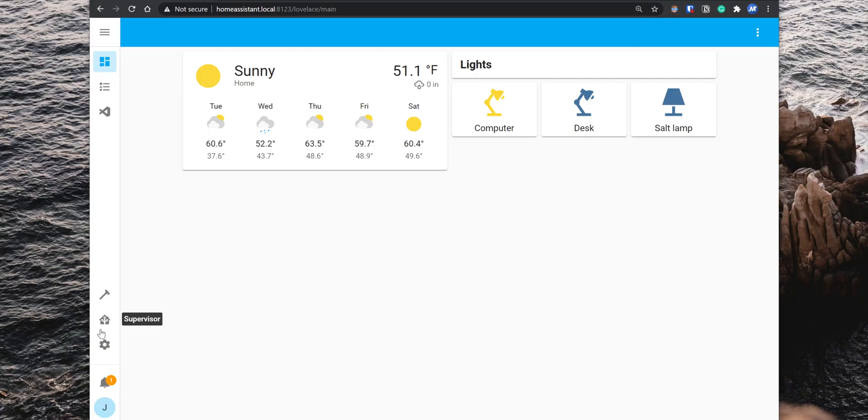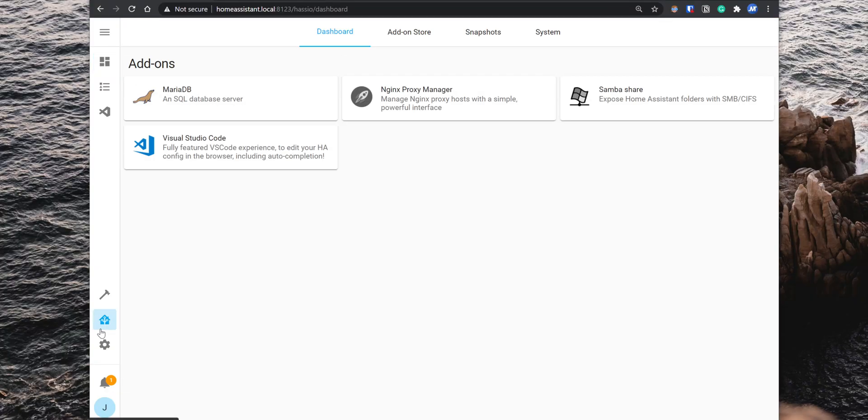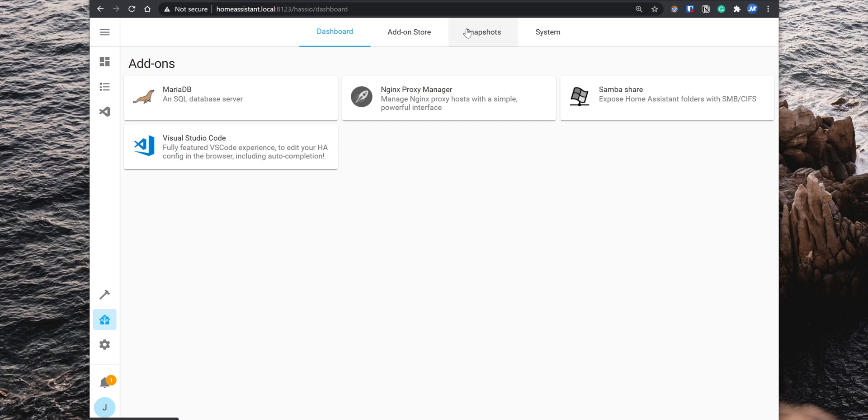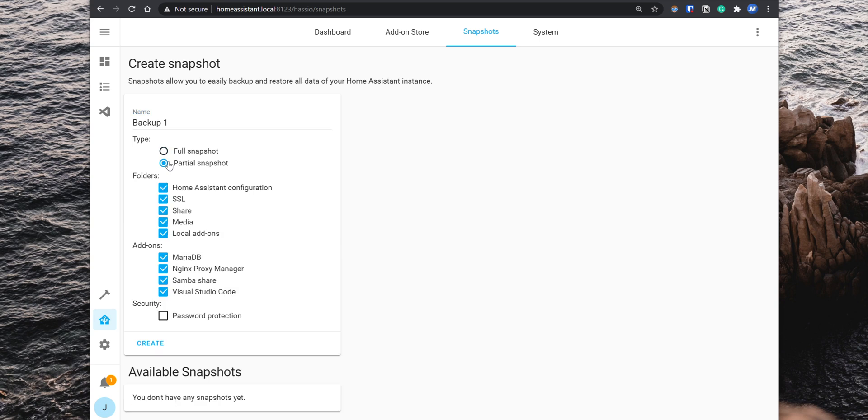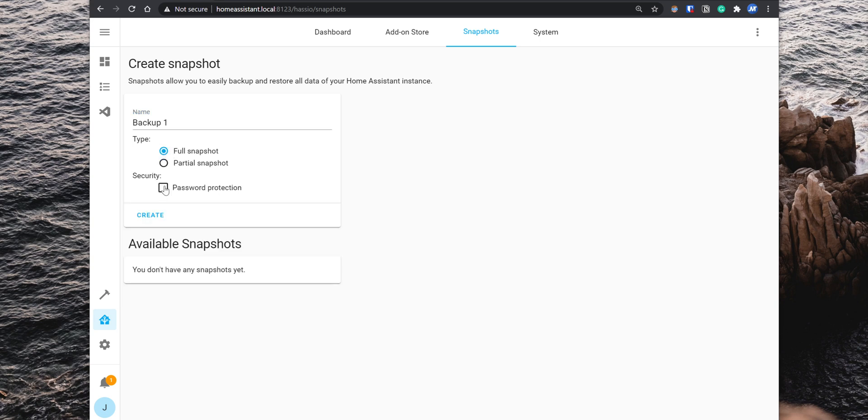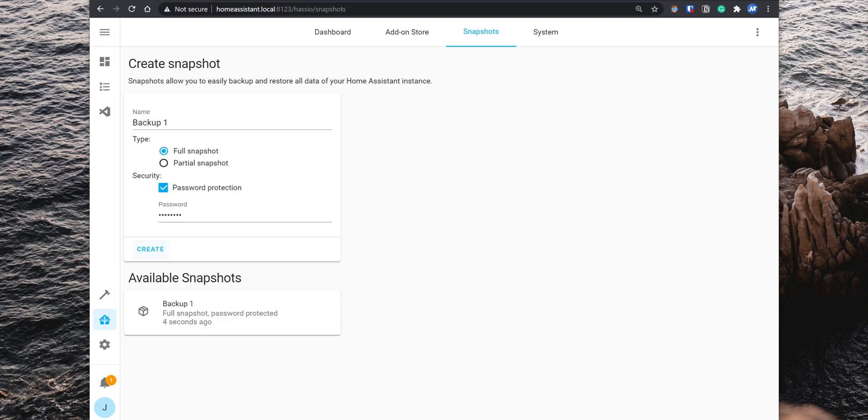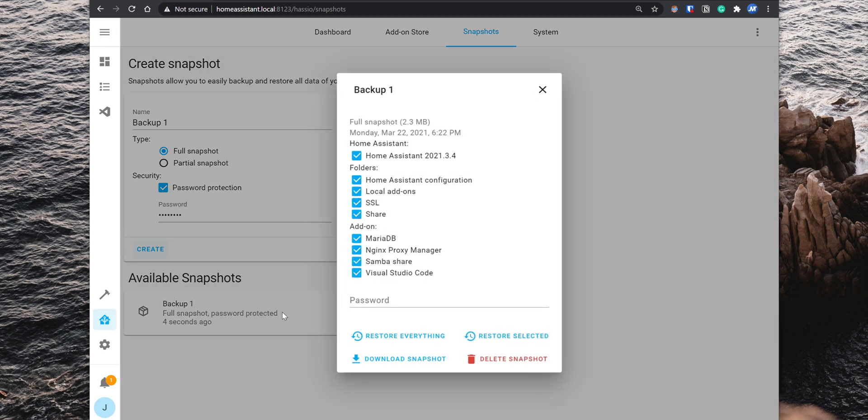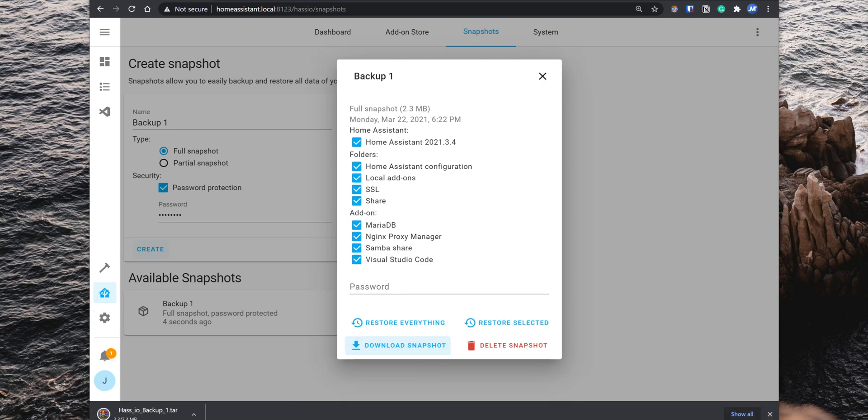Alright, the last thing that you want to do after you have Home Assistant all set up is to create a snapshot of your setup. So if something ever happens and you need to reinstall Home Assistant, you can easily recover your whole setup with that snapshot. To create a snapshot, go into Supervisor and then Snapshots. When creating a new one, you can set up a name for it, select if you want to create a full or partial snapshot of your system, and you can also set up a password so when you try to restore from a snapshot, you will be required to enter the password to unlock it. After you have the snapshot created, you can click on it and download it so you can save it on your computer.